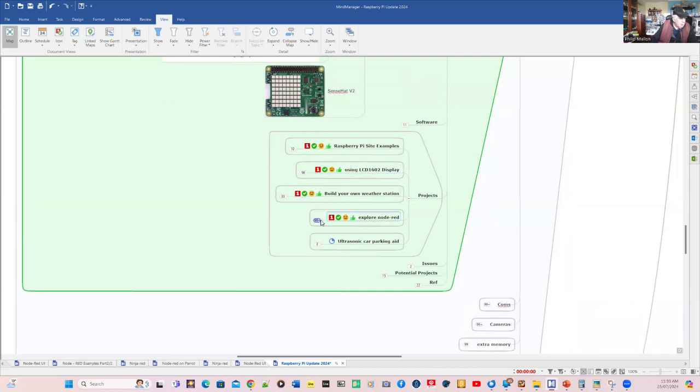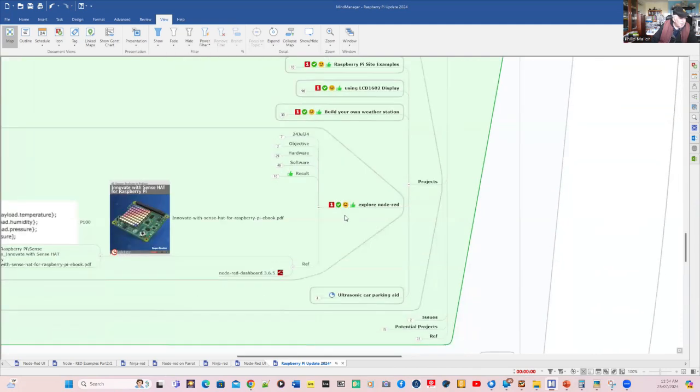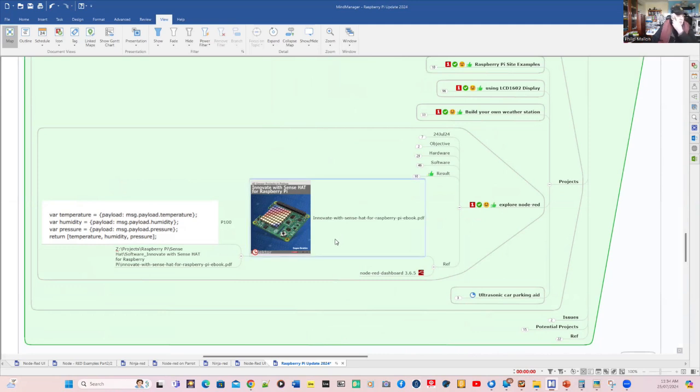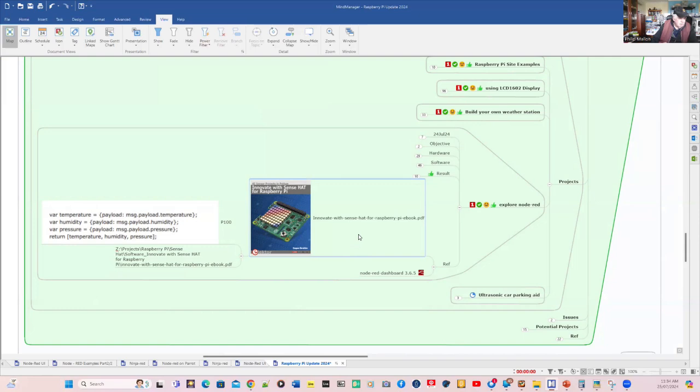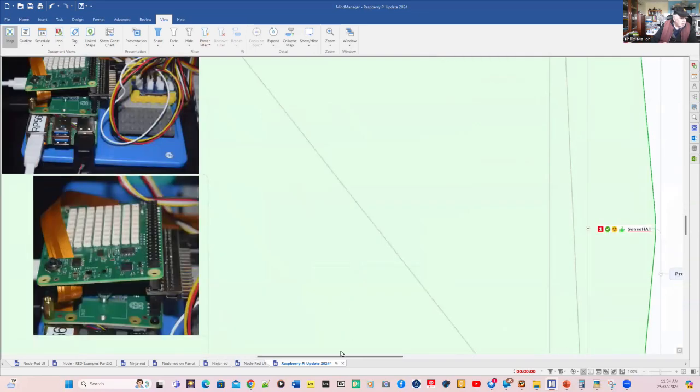But what I want to explore in more detail today is the Node-RED. And I'm going to base this on two things. One is this reference here, Innovate with SenseHat for the Raspberry Pi. It's in a book form, over 130 pages or so, and it is a very good source of project information. So let's have a look at my desktop.